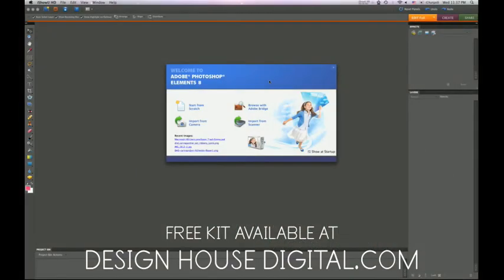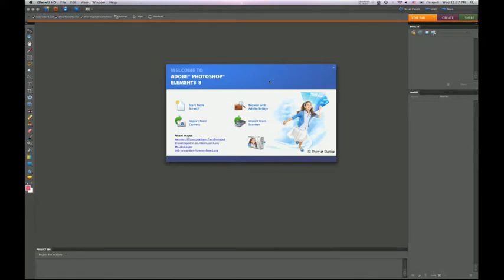Welcome to the Design House Digital Getting Started in Digital Scrapbooking Series. This is a quick video on how to make a basic layout using Photoshop Elements. I've used a free kit available to download at designhousedigital.com, so feel free to download the kit and follow along. I will be doing this tutorial in Photoshop Elements 8 on my Mac. The principles should be basically the same on a PC and with a different version of Photoshop Elements or Photoshop.